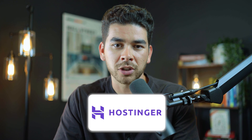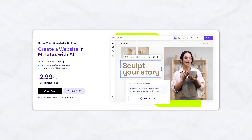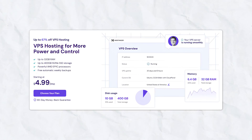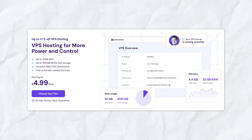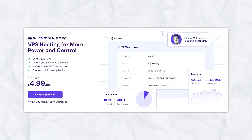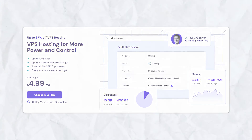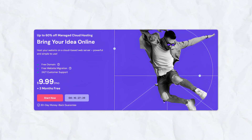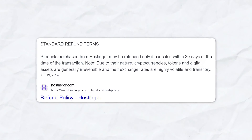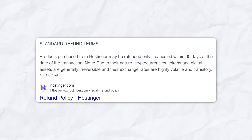Let's go over some of the features and pricing. Shared hosting starts at $2.99 per month, which is the same price as SiteGround. The virtual private server starts at $4.99 per month — that's where you're sharing a computer with somebody but have your own set-aside resources. Cloud hosting starts at $9.99 per month, which is a lot more affordable than SiteGround. Hostinger also has a 30-day money-back guarantee, just like SiteGround.